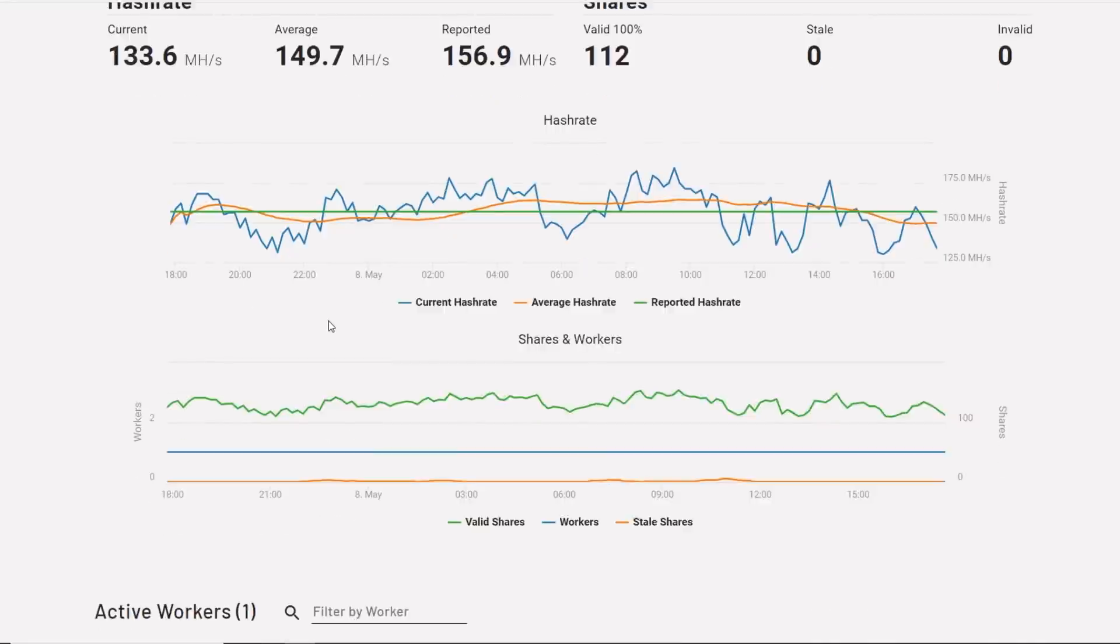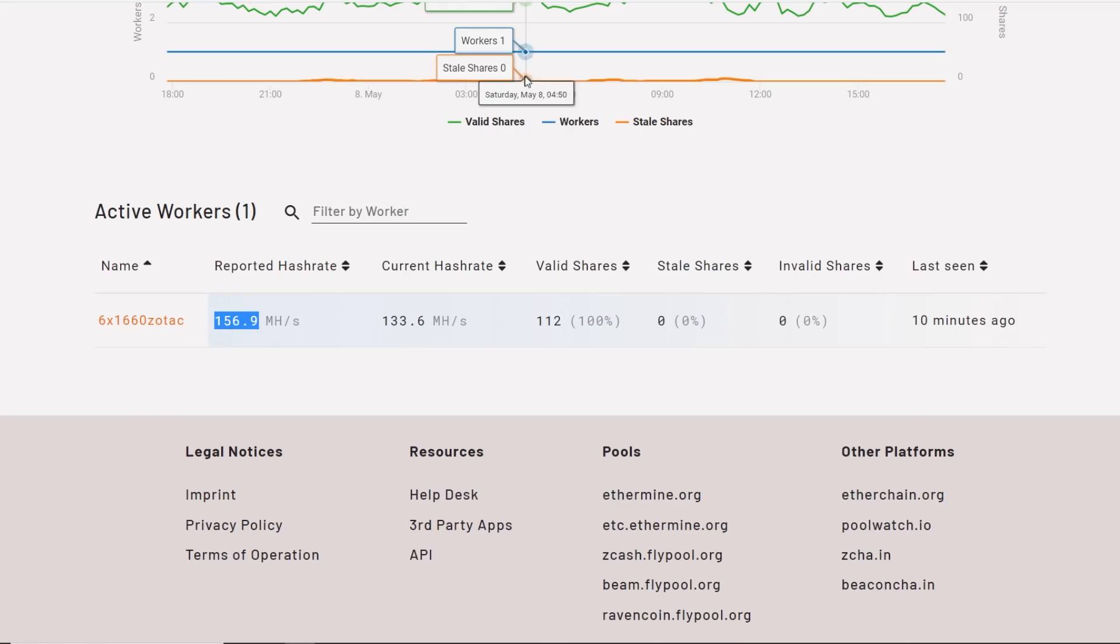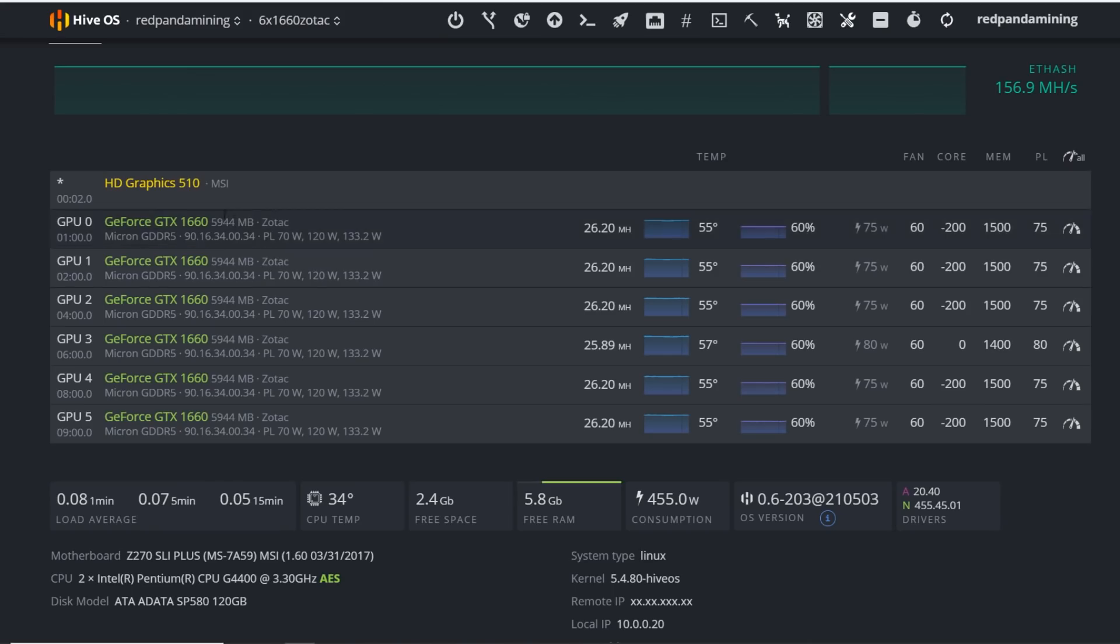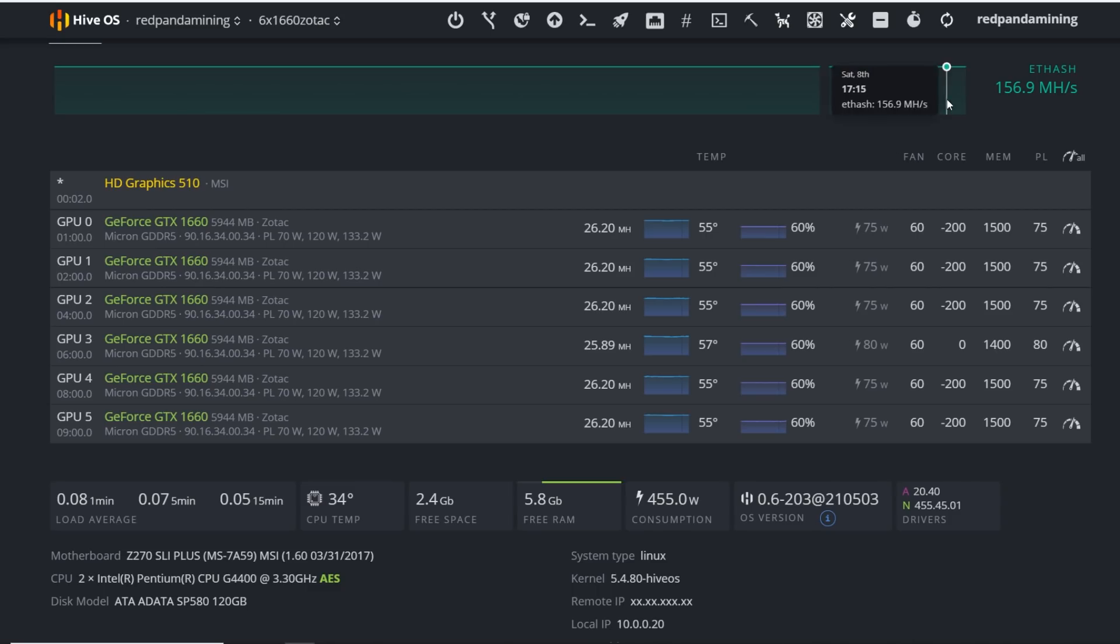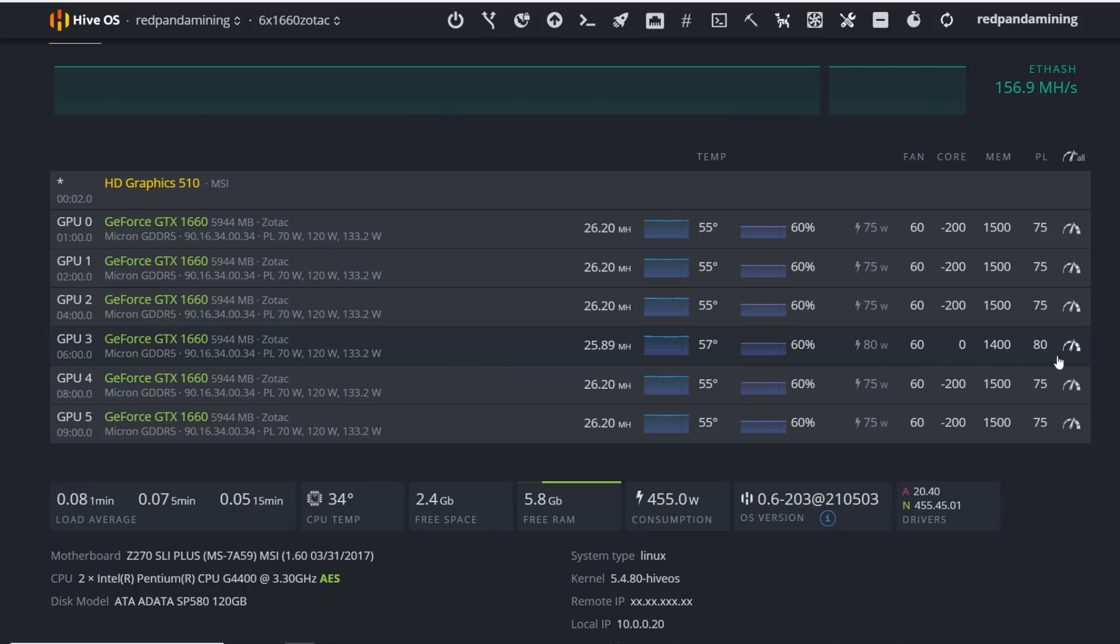You guys can just see here, verifying the 1660 Zotac rig getting about 156 megahash. Well, according to Hive OS, 156.9 megahash. You can see all the true numbers here, the power consumptions. I did have one issue with one card. I don't know, it just started crashing the rig, so I basically put the core back to zero, brought down the memory, and it's been fine ever since.